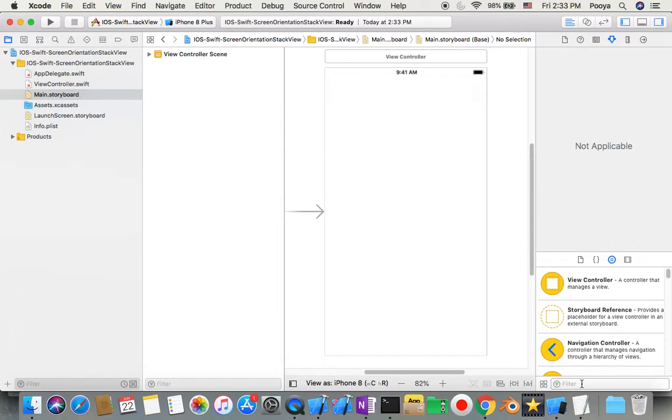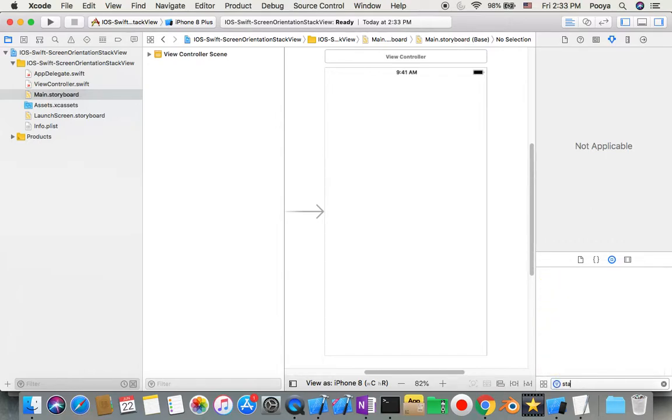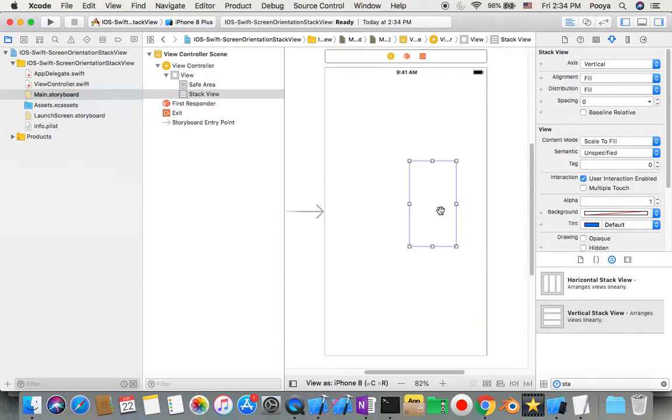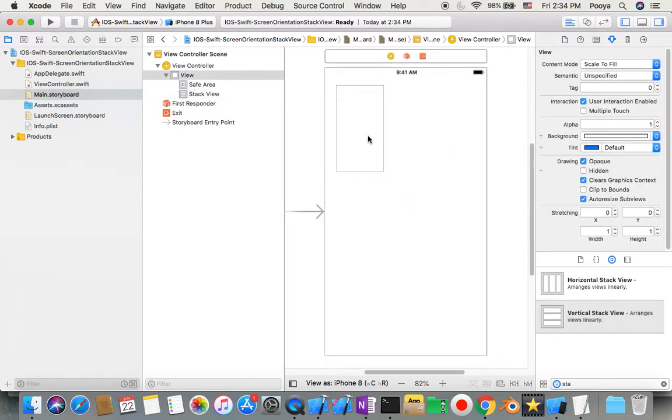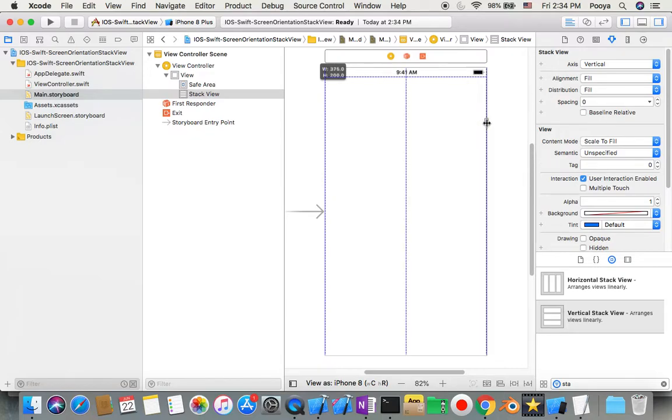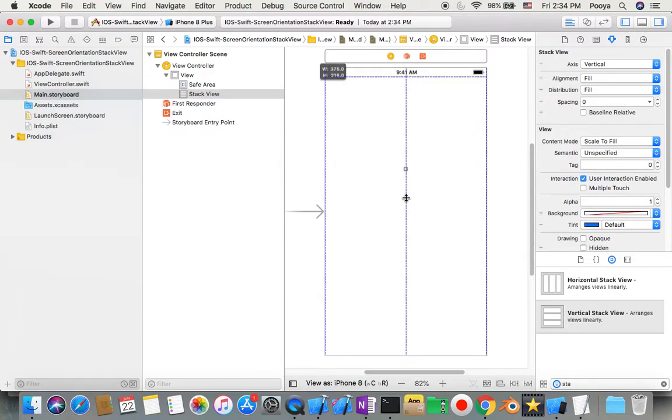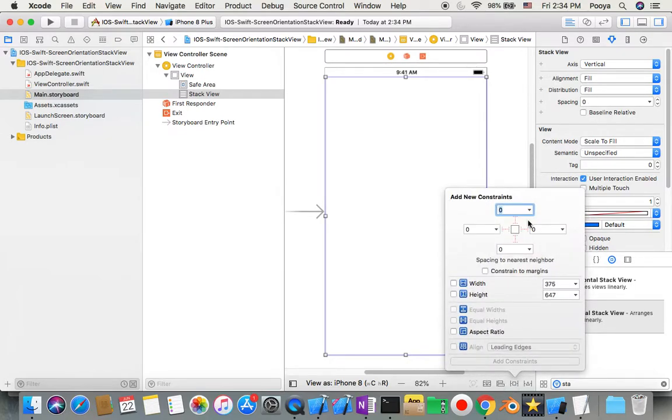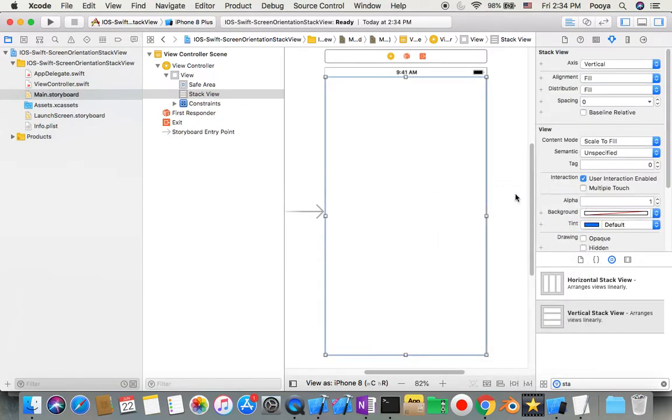First, I choose a stack view, make it vertical, and say this stack view gets all the screen. Then I add constraints to pin it to all sides with zero. Now this is fixed with my screen.